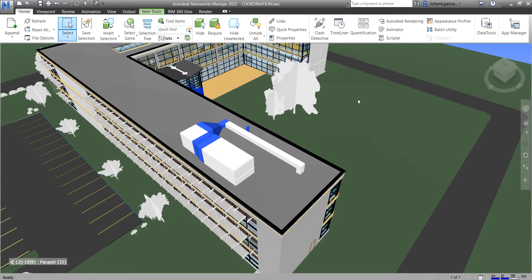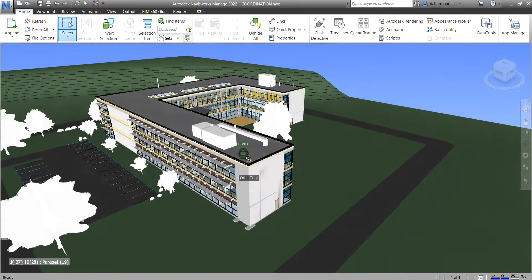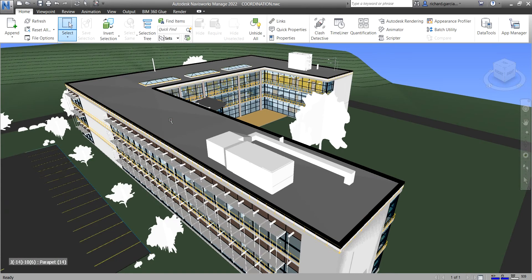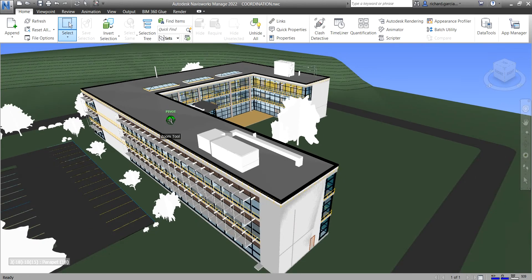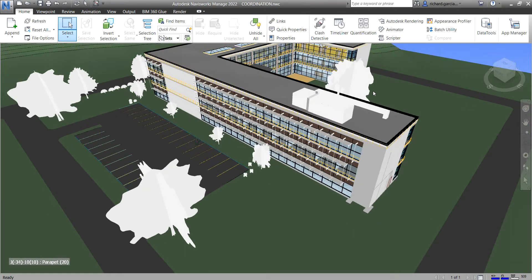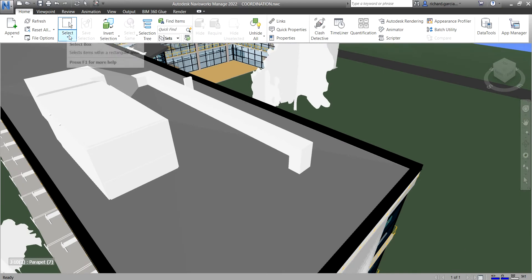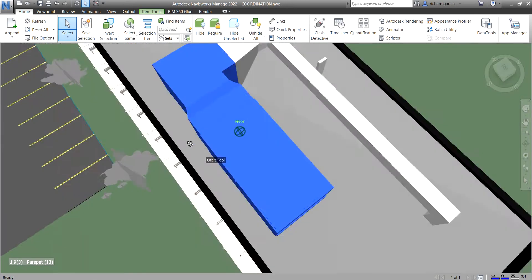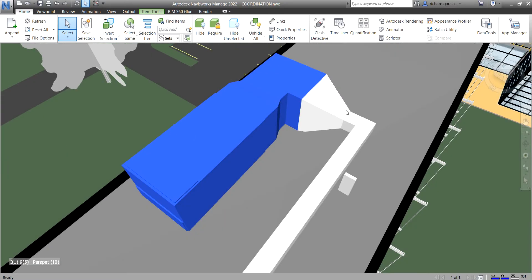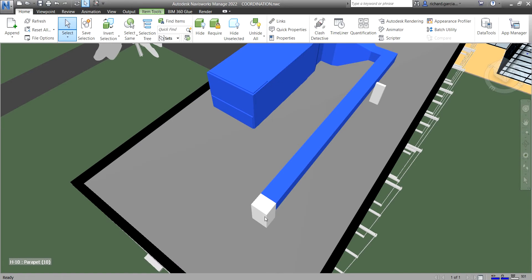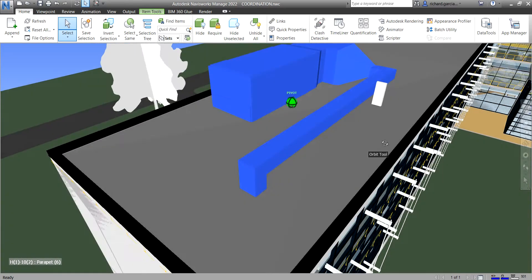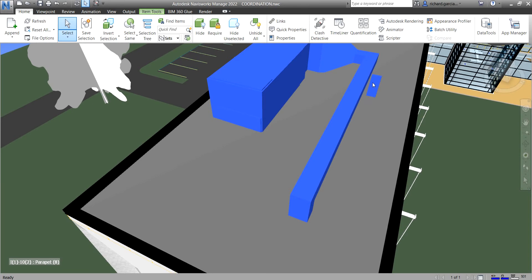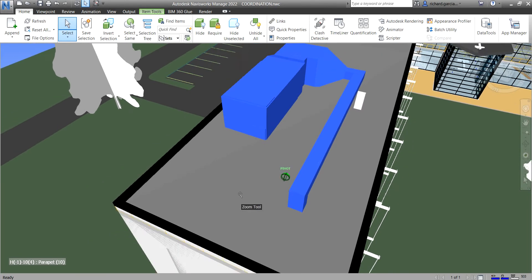After you select an object, you can modify your selection. For example, use the Select option, click one object, then hold Ctrl to select more elements. You can orbit and hold Ctrl again to click additional objects. If you hold Ctrl and click an already-selected object, it will deselect it from the selection.